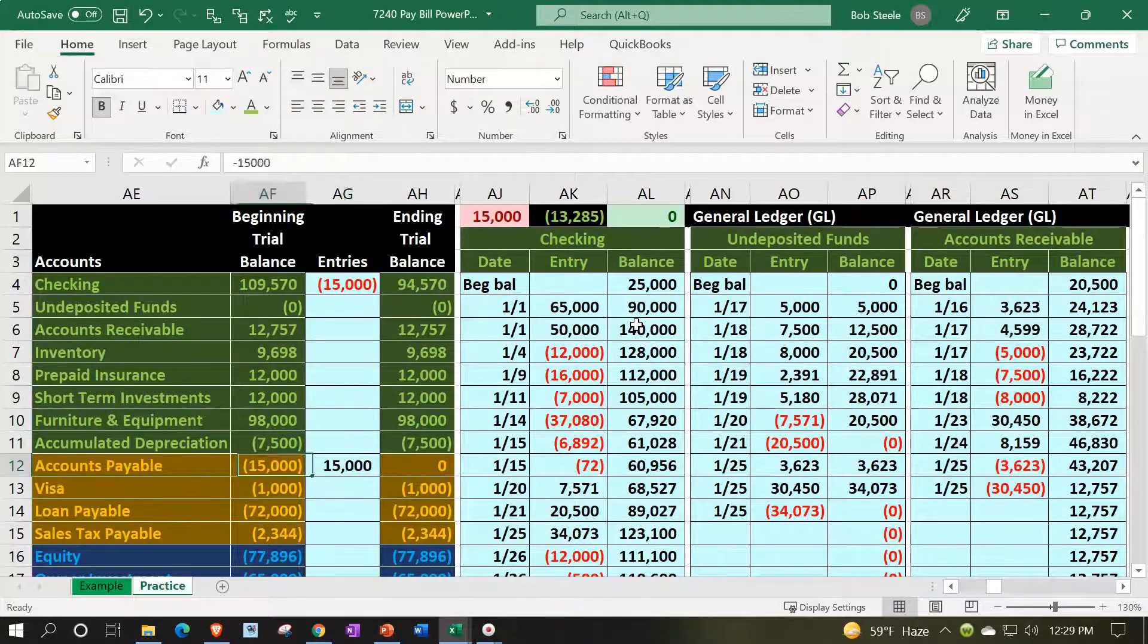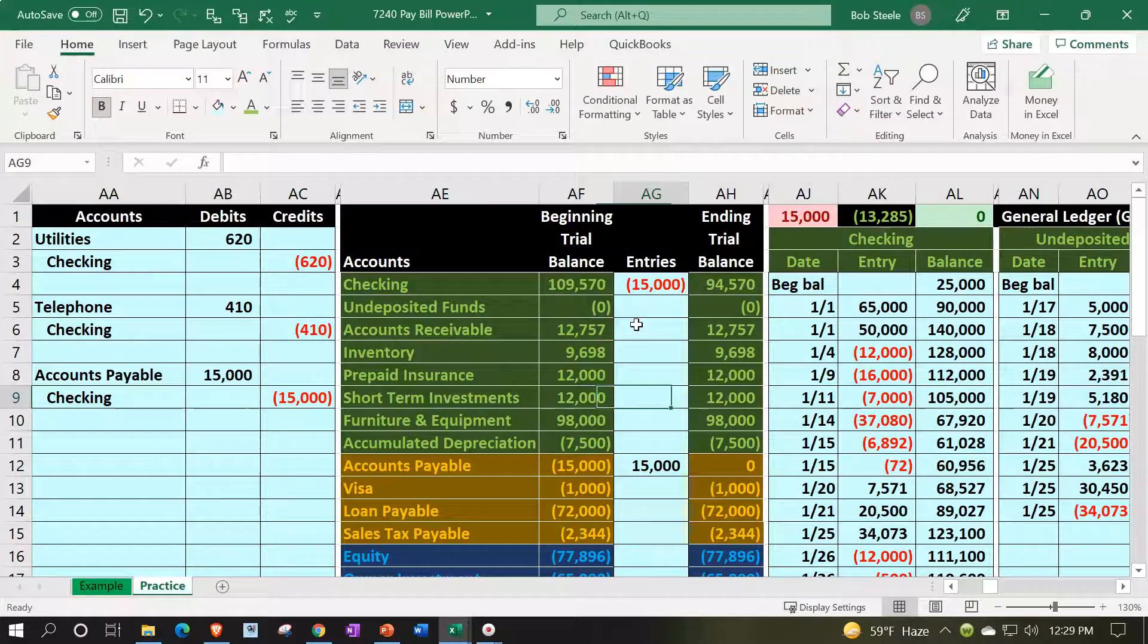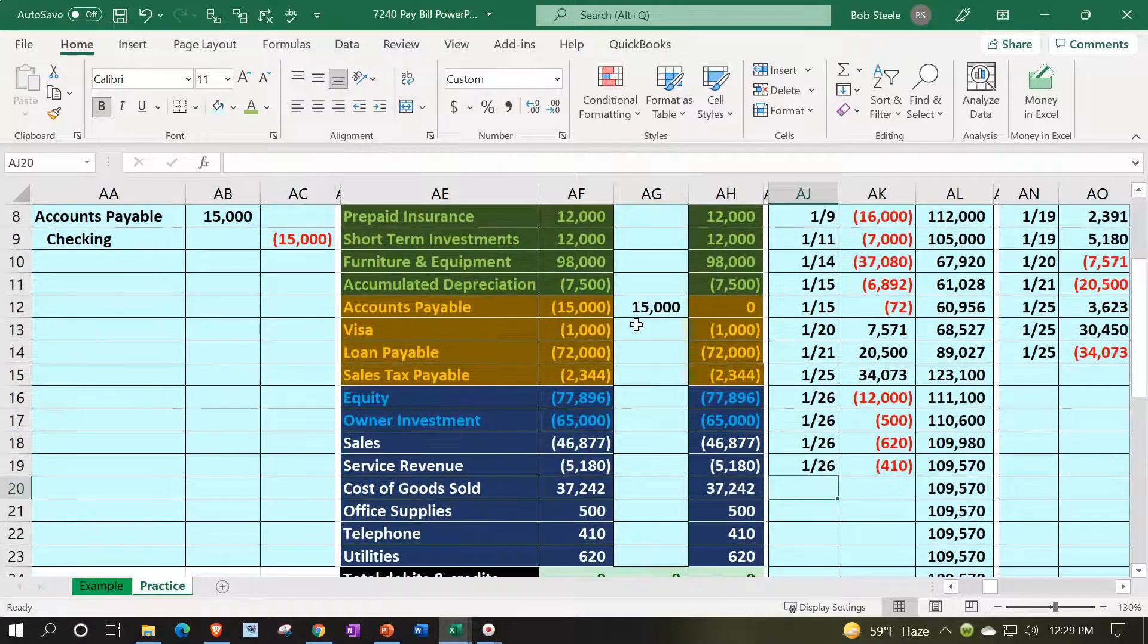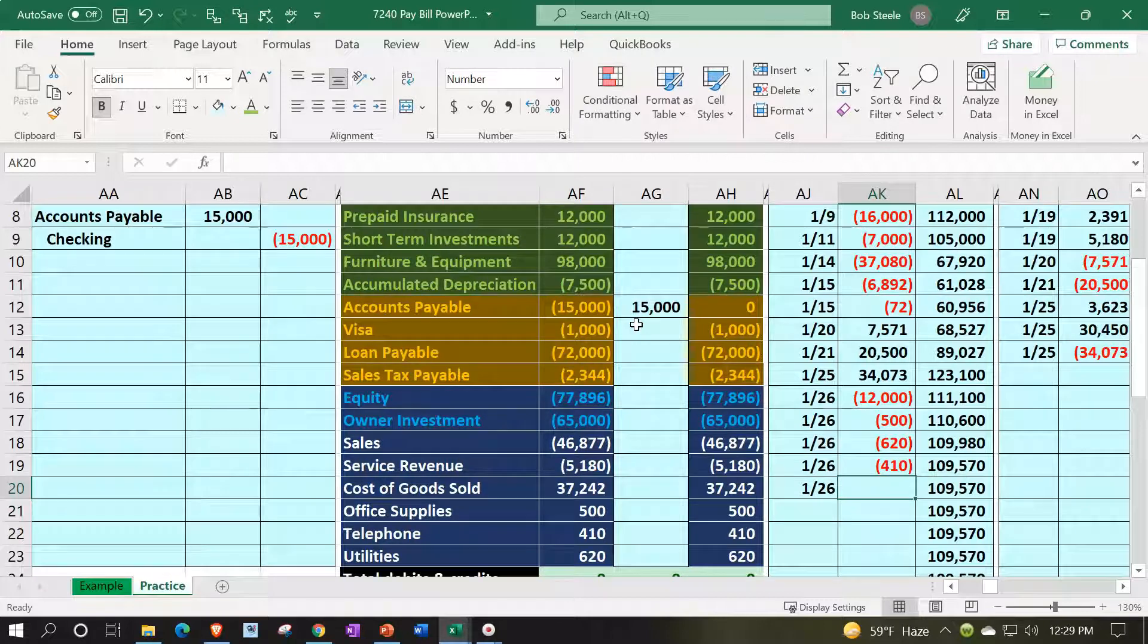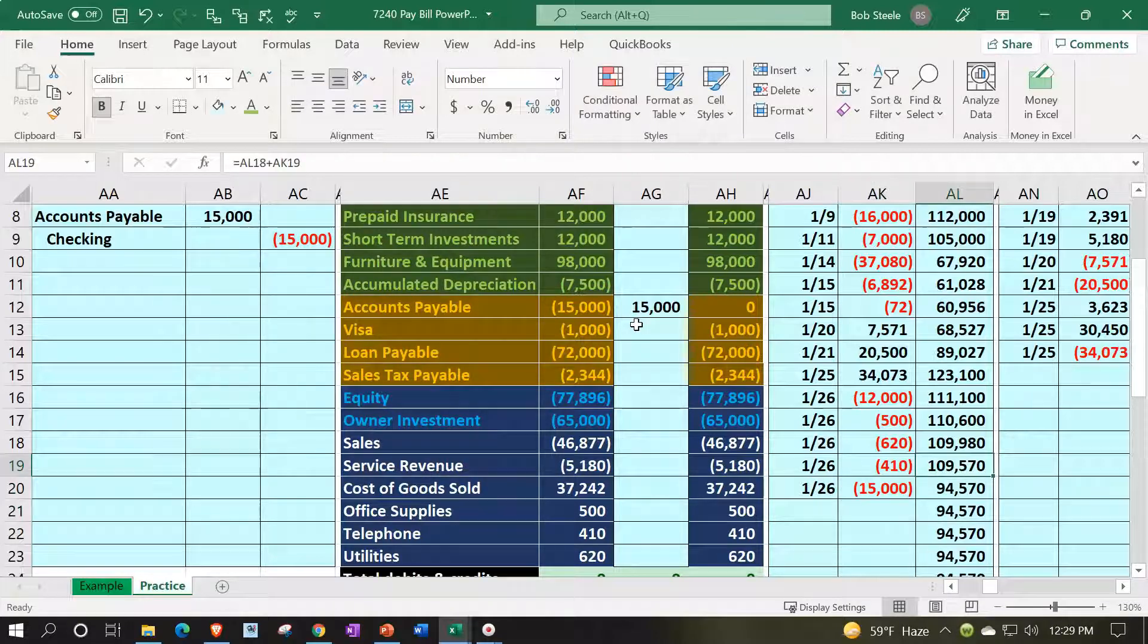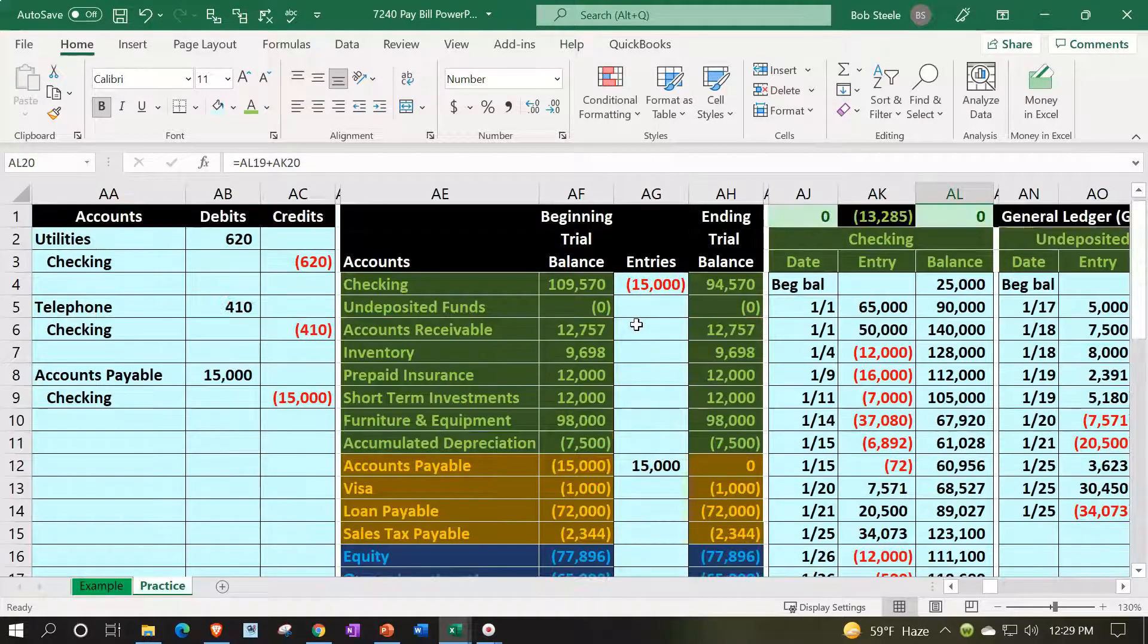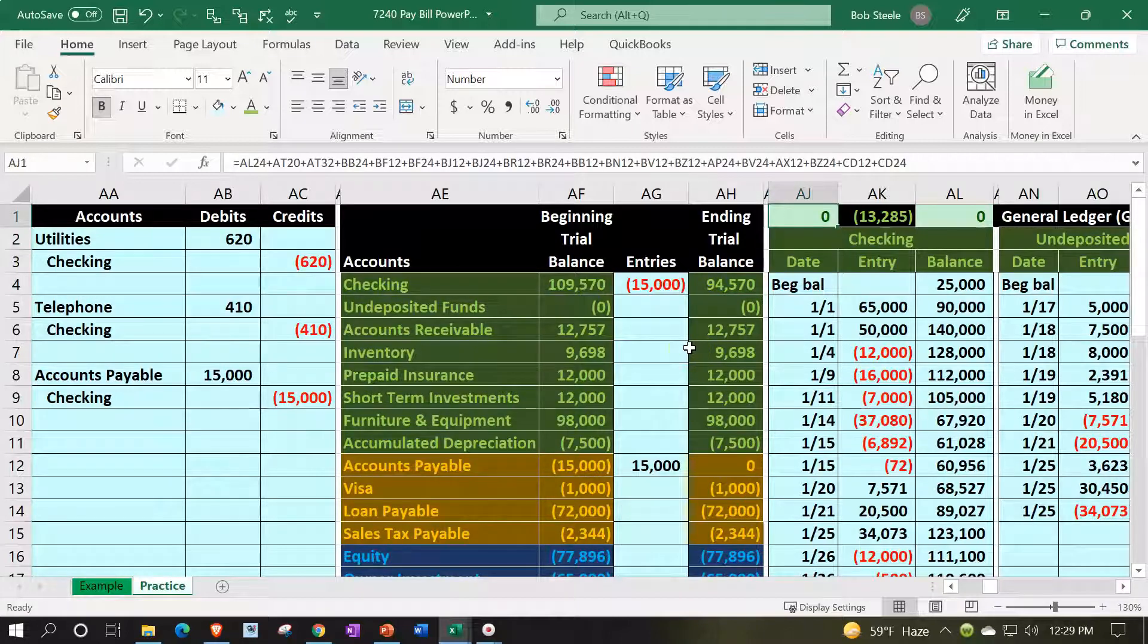Now we're going to post the other side to the checking account, where all the action is. The checking account pretty much always has all the action in the normal accounting processes, because all the accounting processes deal with cash in some way, shape, and or form. So we're going to pick up that 15,000. We got the 109,570 minus the 15,000, bringing us down to the 94,570. That 94,570 matching out the trial balance, the general ledger back in balance.